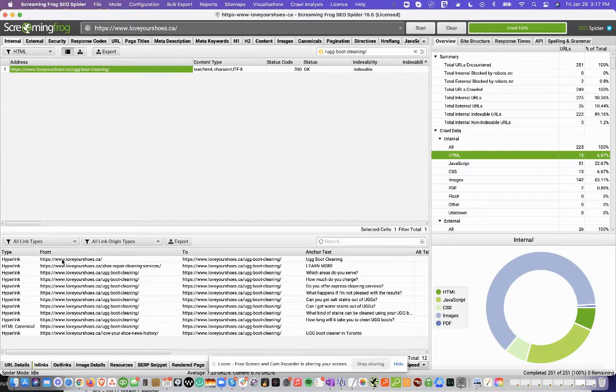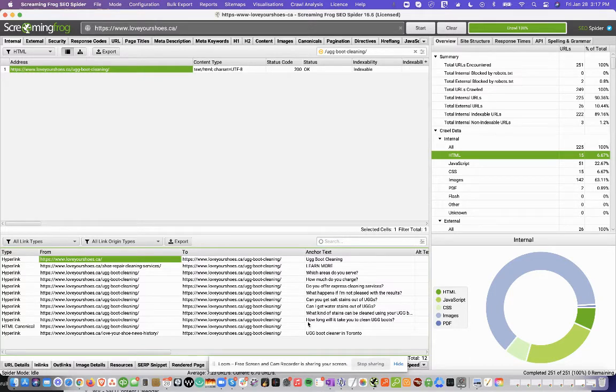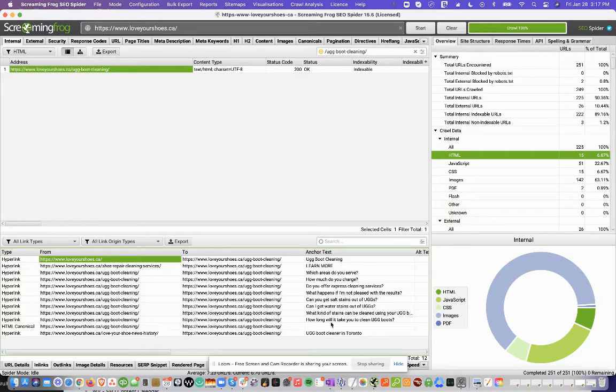So it says it's pointing from the home page to the UGG boot cleaning page, and then it gives you the anchor text here. So this is a great summary to quickly see all the links that you have coming to your page as well as the anchor text.